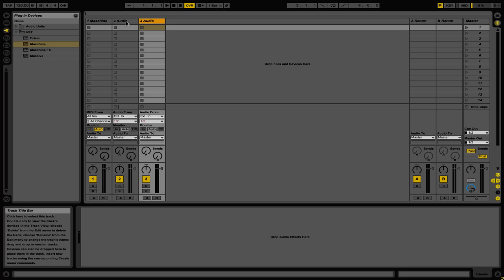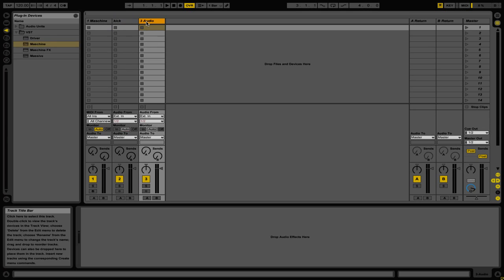I'm going to go ahead and rename this one to Kick, and then I'm going to rename the other one to COMP, short for Compressor.